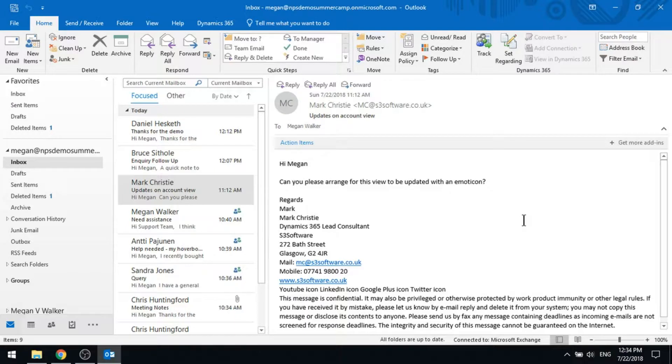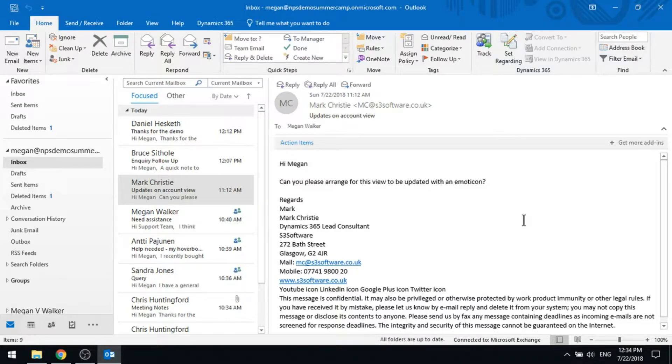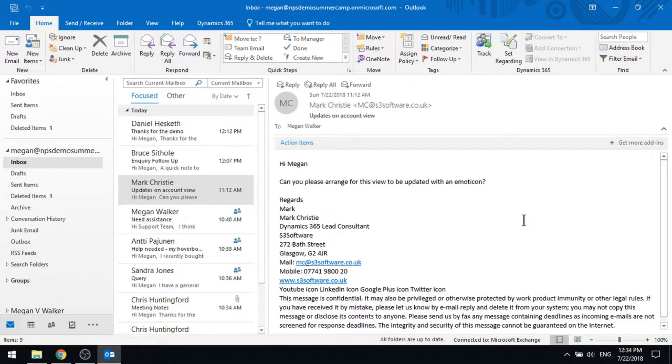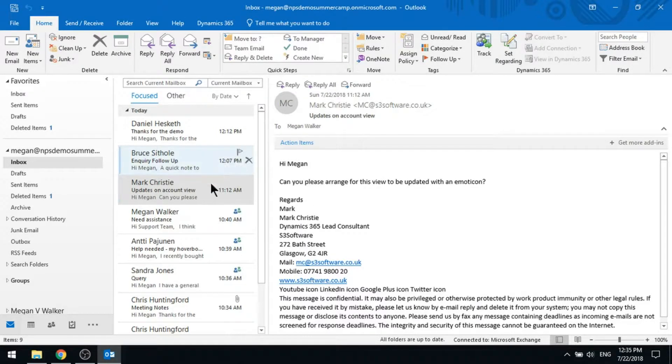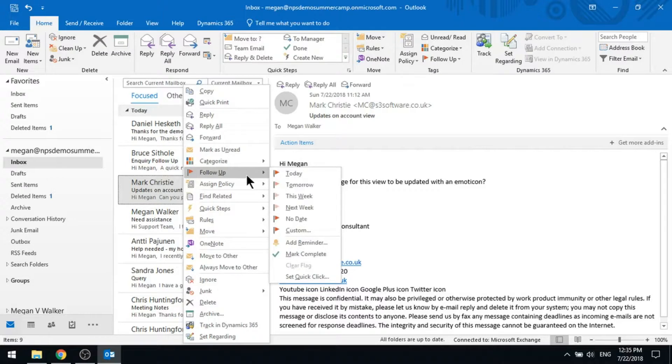Mark wants me to put in an emoticon or an emoji into a specific view, and that's for one of the accounts views. So I don't want to forget about it. I could go ahead and do a flag, a follow-up flag.